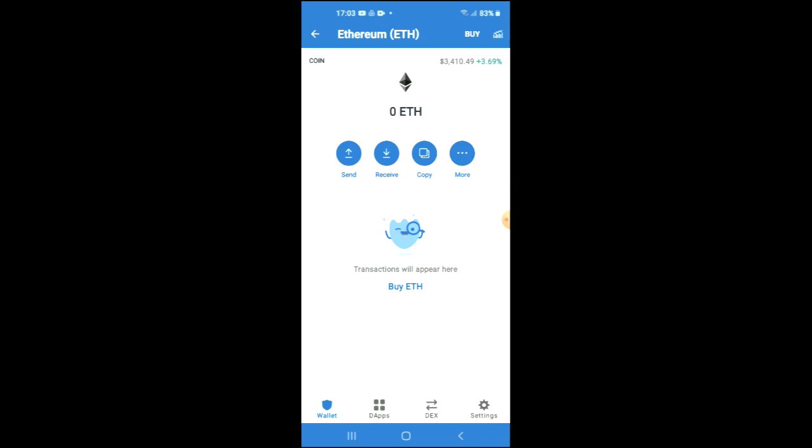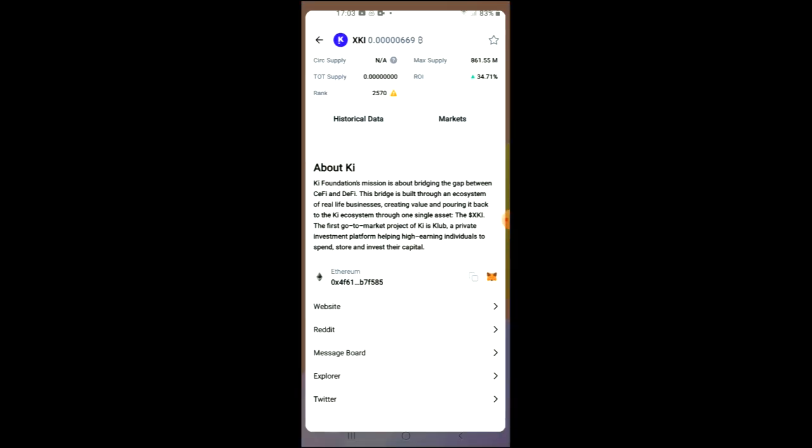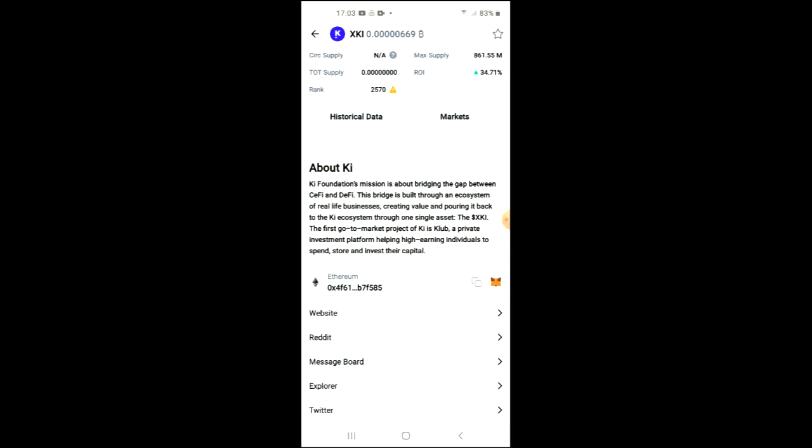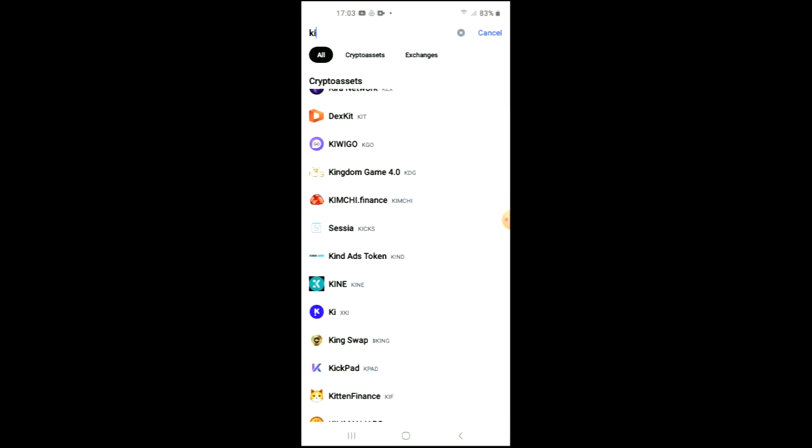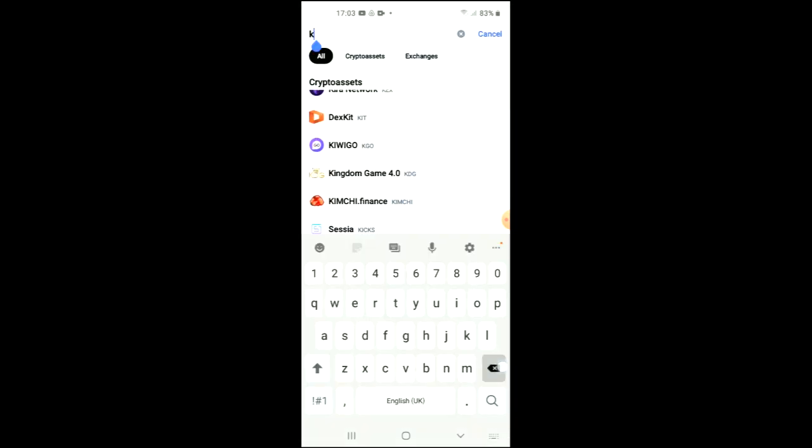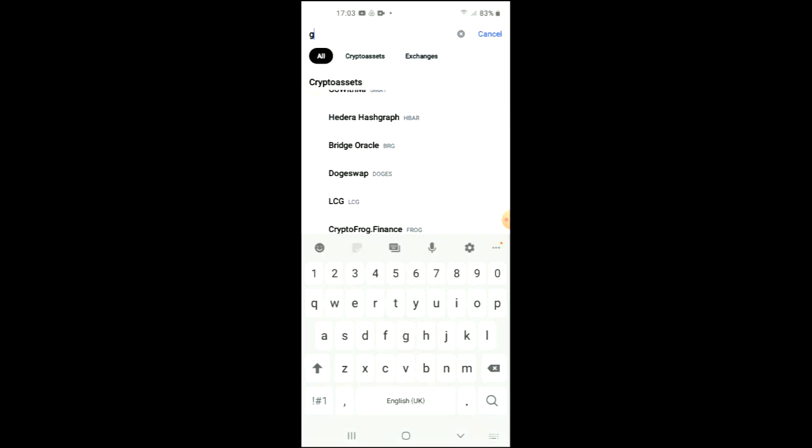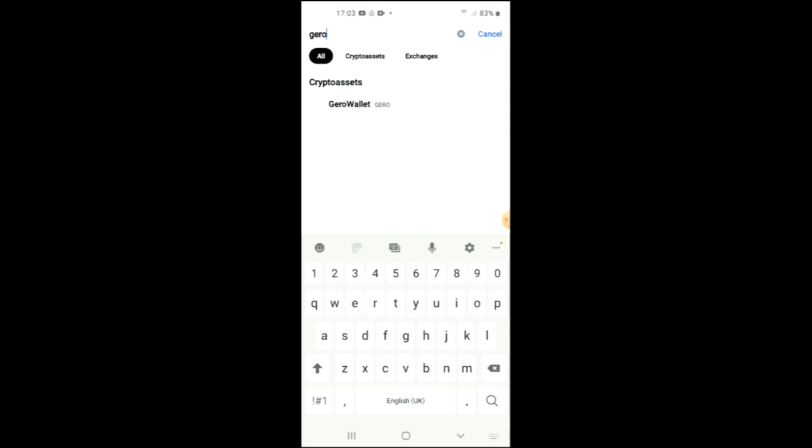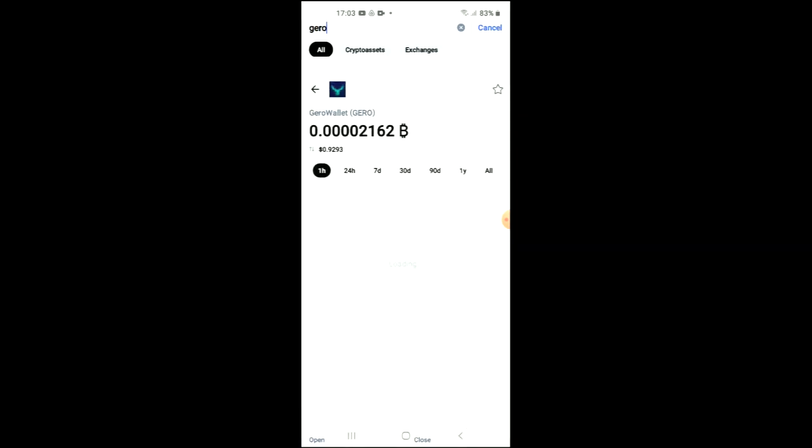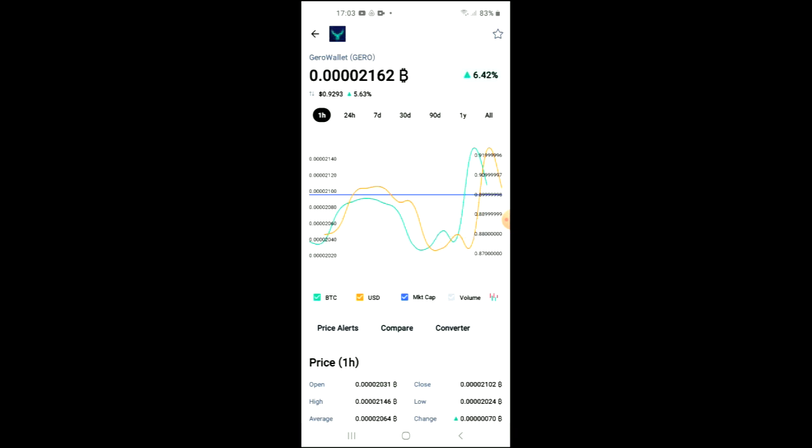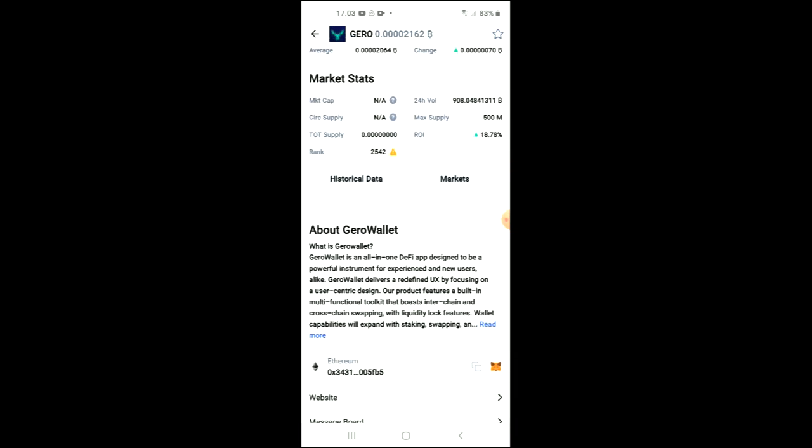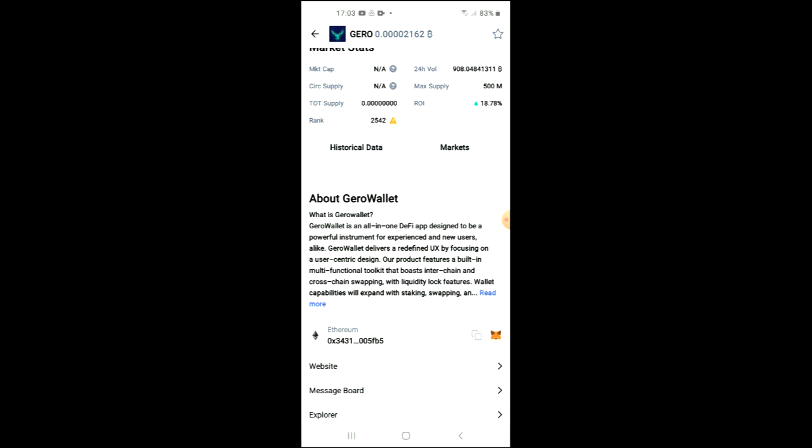After you have done your purchase, you are going to go into the CoinMarketCap app and search for Gero Wallet. You can see it right here. Here you'll be able to look at the analytics and read more about it. Right where you see Ethereum, you're going to tap on those two boxes to copy the address.